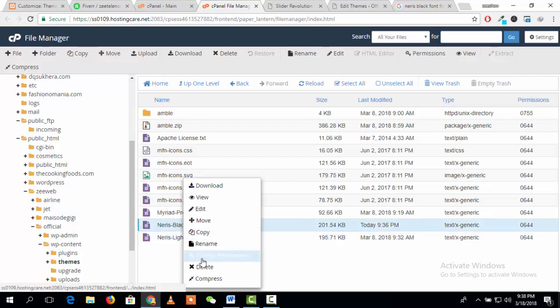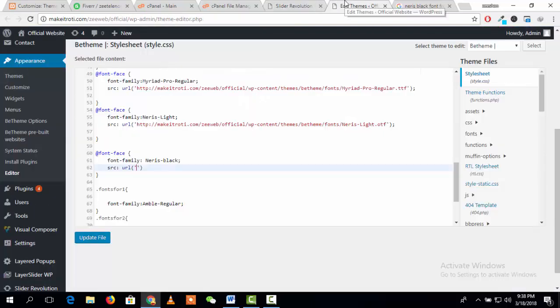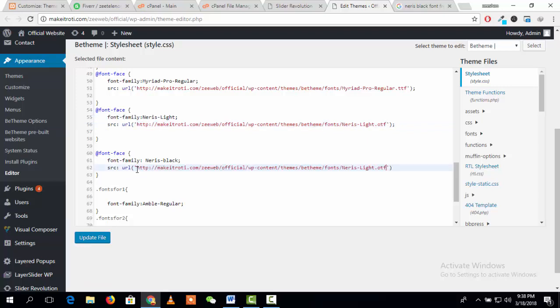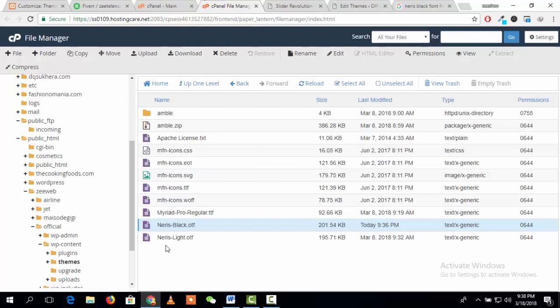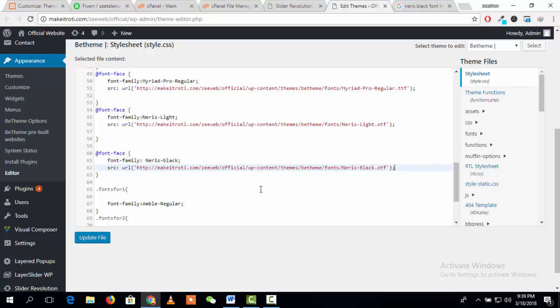I am just copy-pasting because I have already uploaded many fonts. This is the link of my website: wp-content, themes, the active theme, fonts, and our font name is Black, black.otf. OTF is the extension of the file. And now this is ready to use in our Revolution Slider.